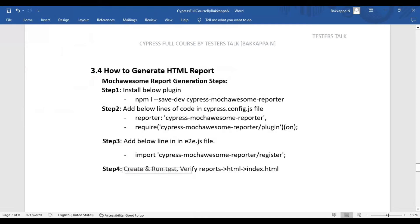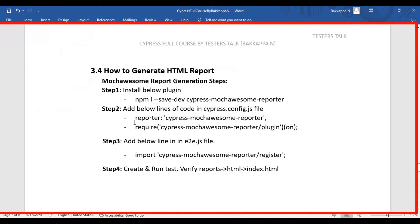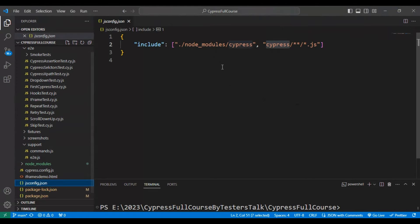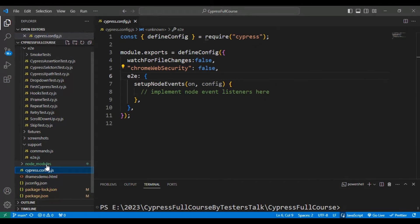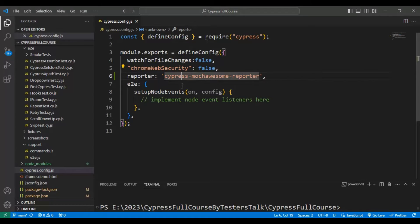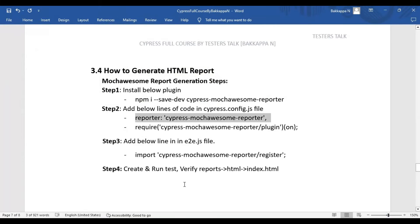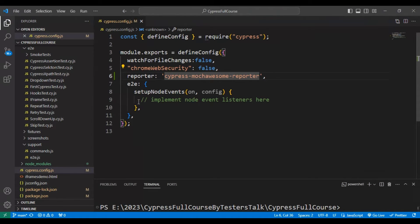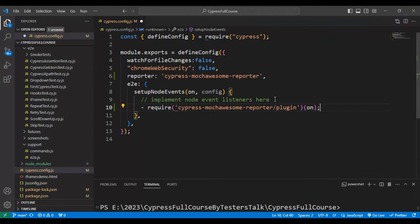Now let's add two lines inside the cypress config file. I'll copy the first line and go to cypress.config.js. Here I'll add reporter: 'cypress-mochawesome-reporter', and similarly I'll add require('cypress-mochawesome-reporter/plugin') and paste it inside the Cypress configuration file. That's it.